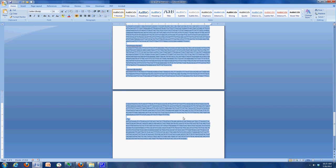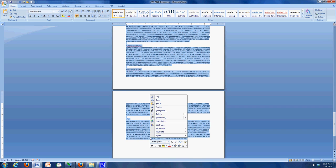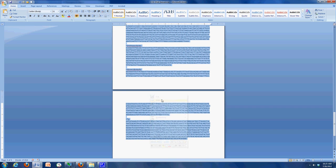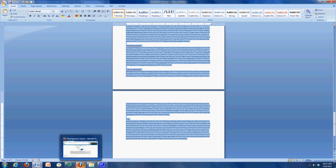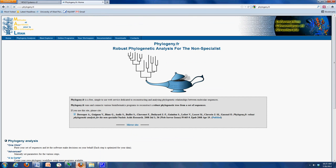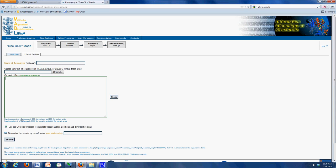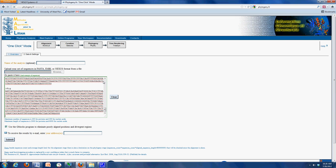I will copy these. I already have the phylogeny FR open. I'll go up here to one click and select. In this window I'm going to paste my sequences, and you should not need any other alterations, so I'll just go down here to submit.